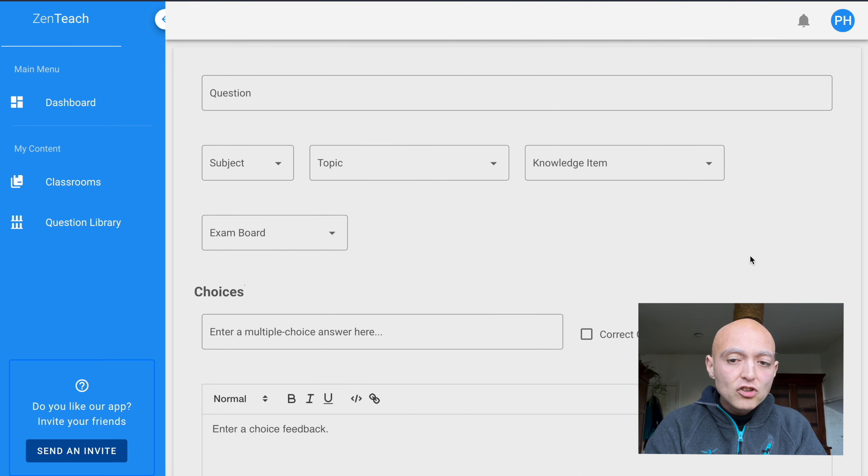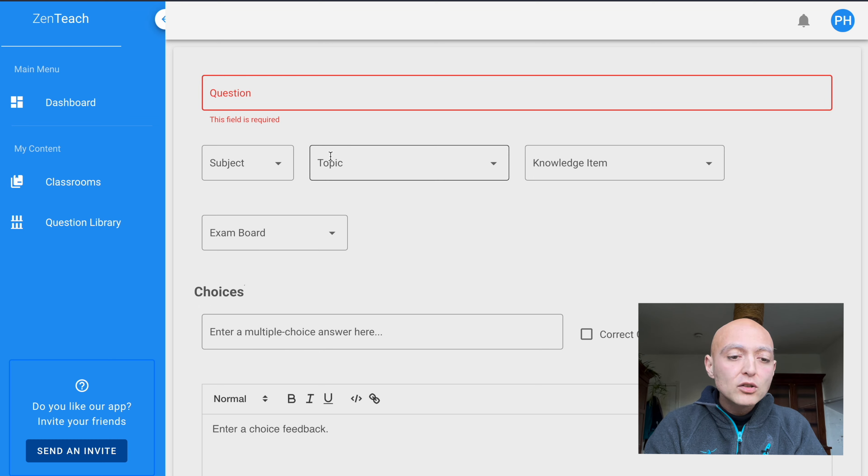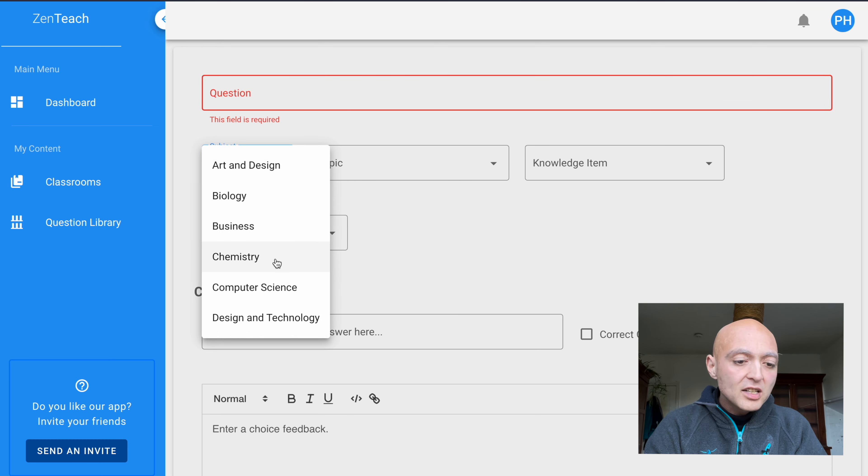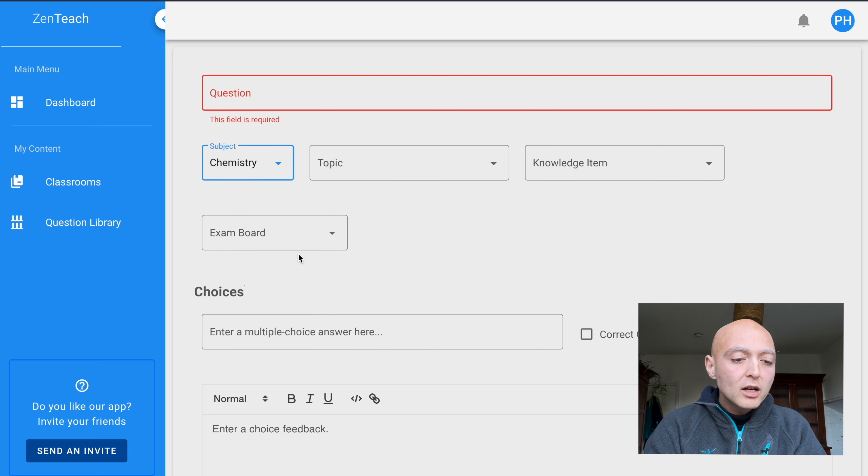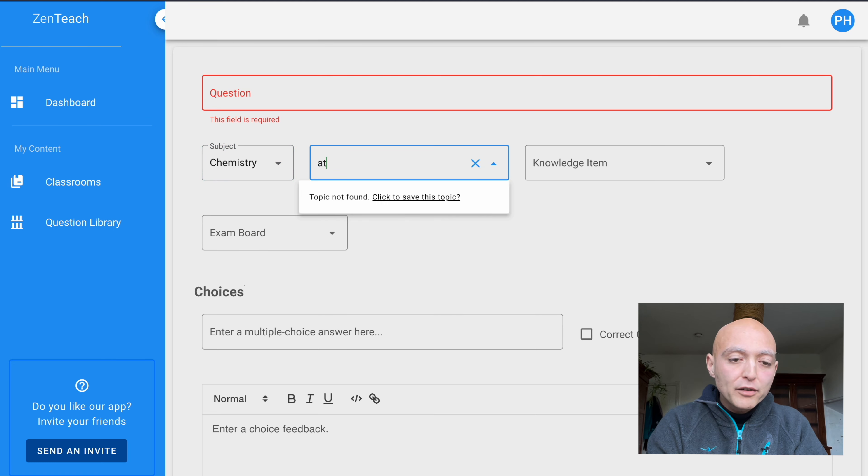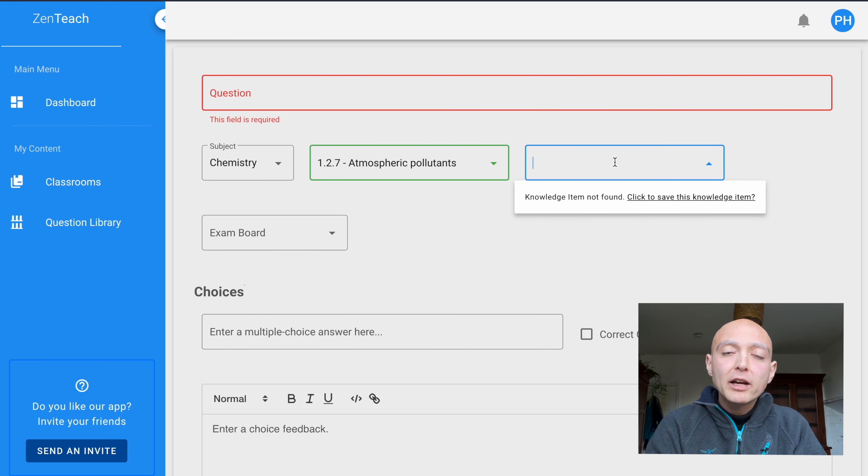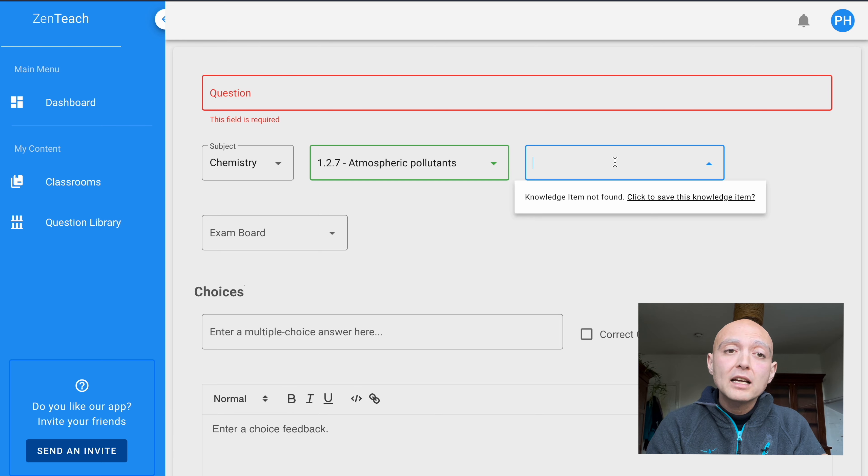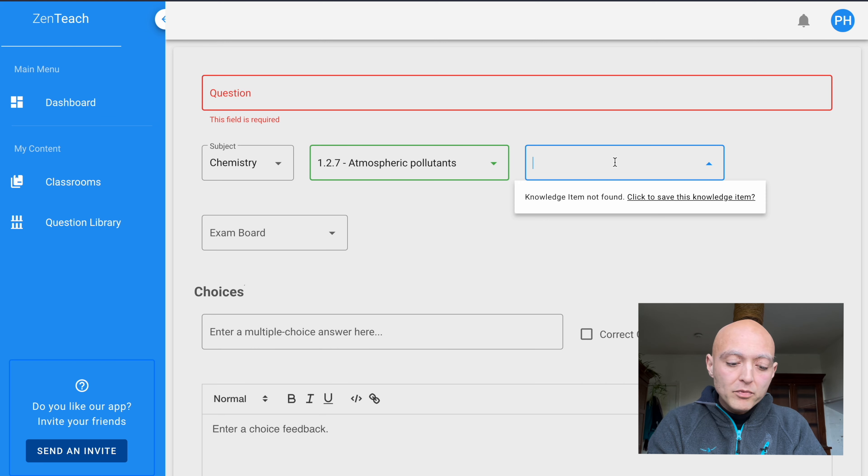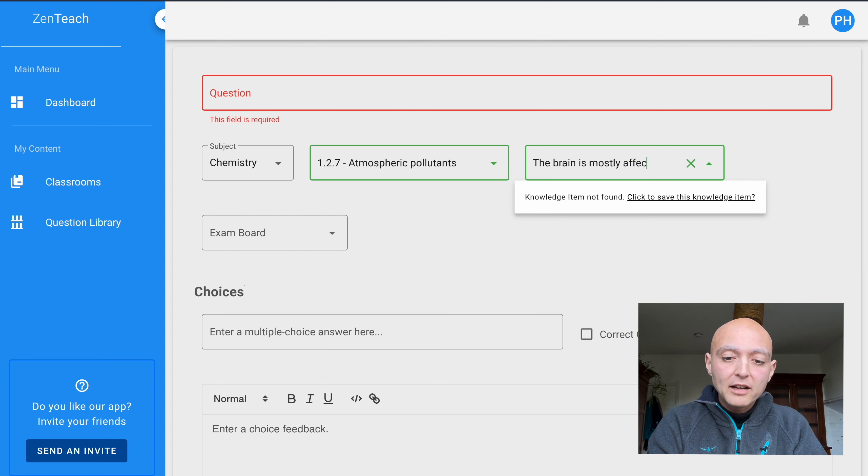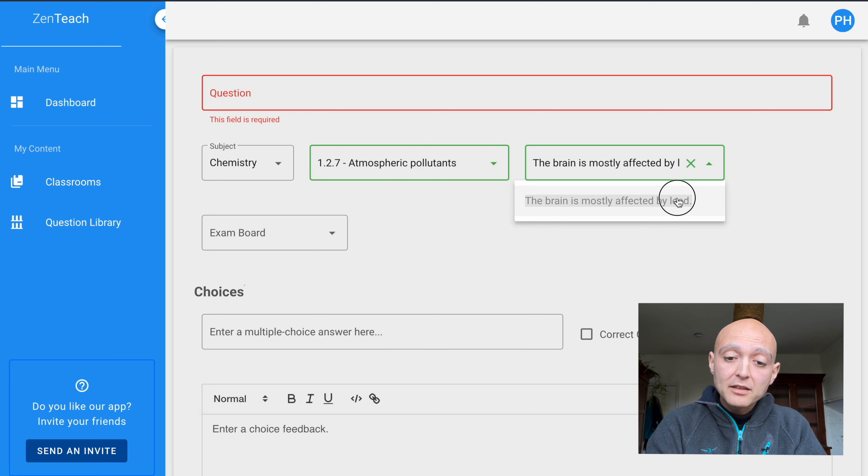It takes us to a page where we are asked to enter a few pieces of information. Obviously, the question is important, but we're going to get to that in a minute. We're going to start out with the subject. In this case, I want to add something about lead poisoning, which pertains to atmospheric pollutants. So I'm going to select chemistry and find the atmospheric pollutants topic. There it is. I'm going to select that. And within it, I'm going to now create a question around lead. Particularly, I want to say that lead poisoning damages the brain, which is the most heavily damaged organ of the body that can be damaged by lead. So I'm going to say the brain is mostly affected by lead. I need to click on this button here to say that it should add it to the library.